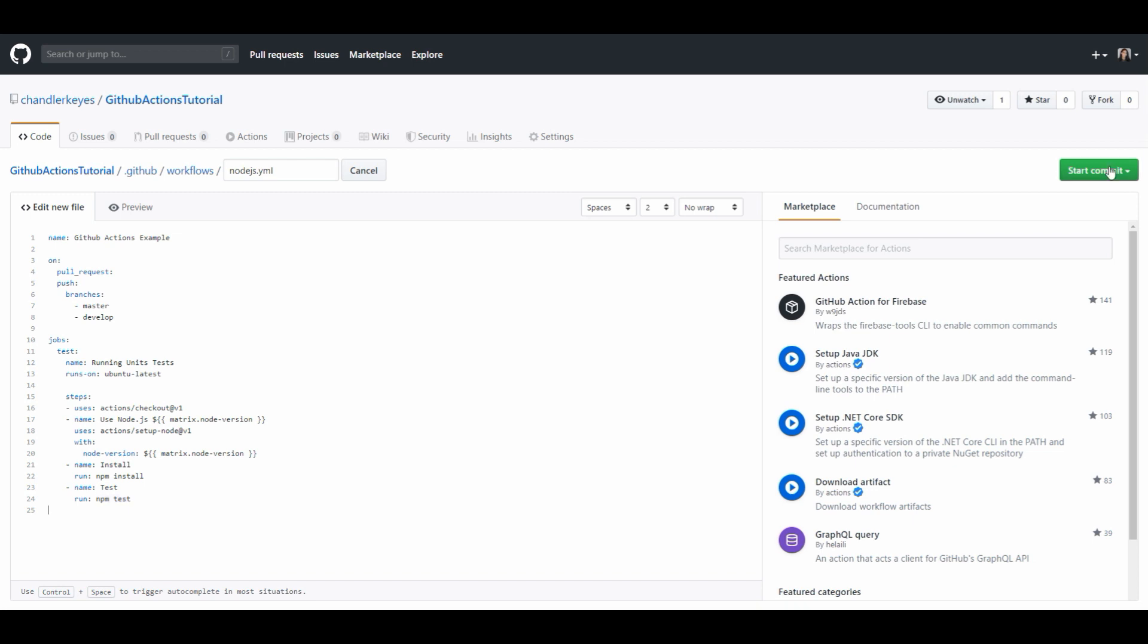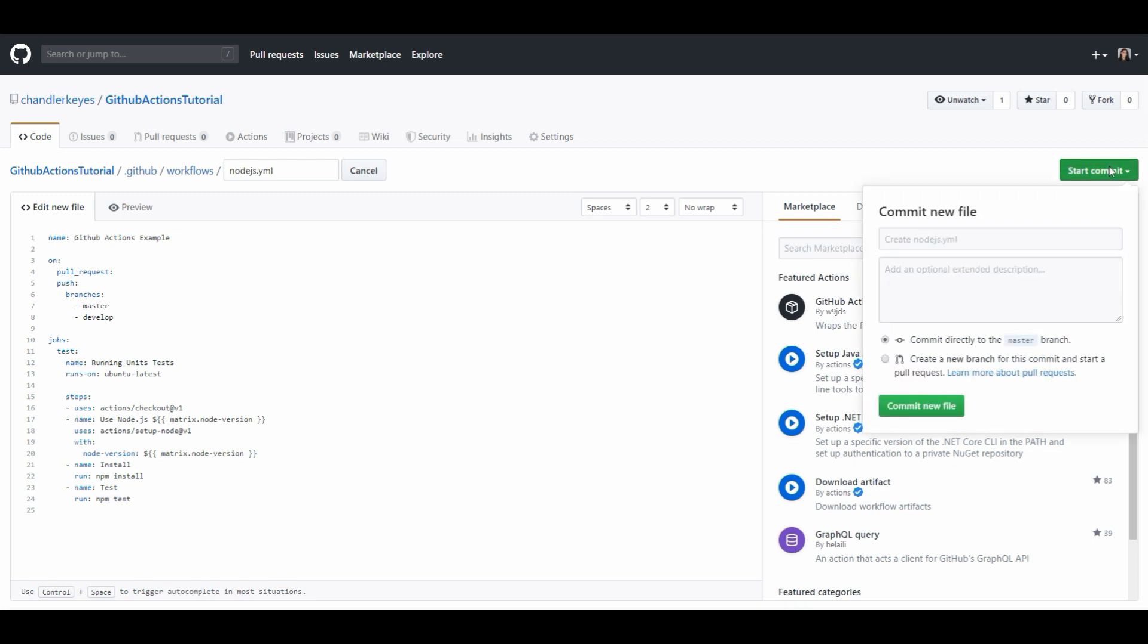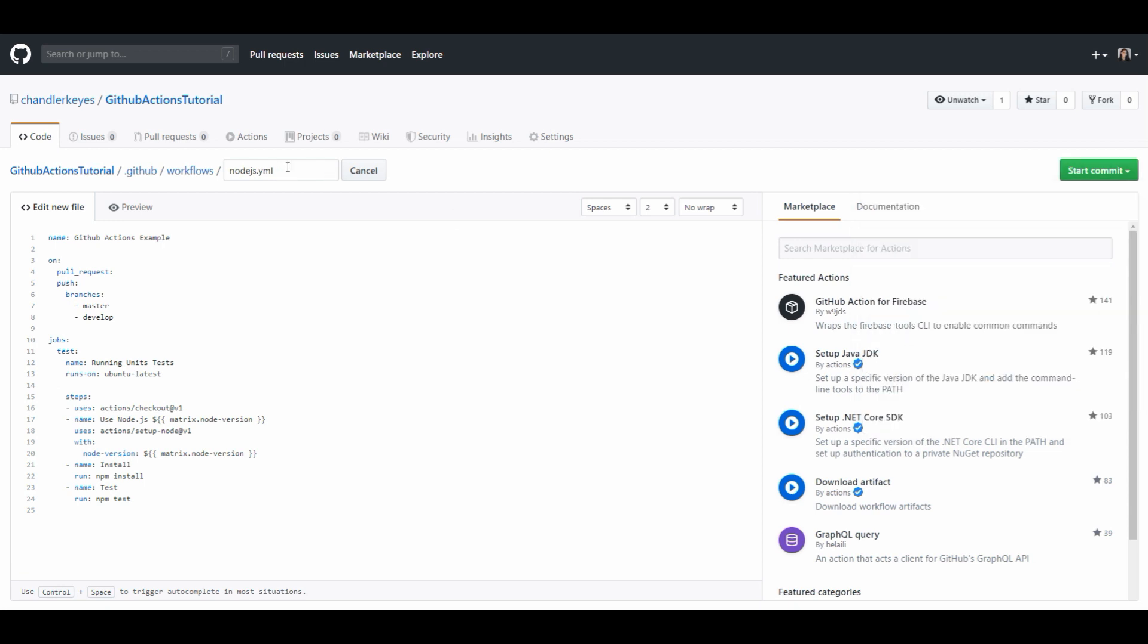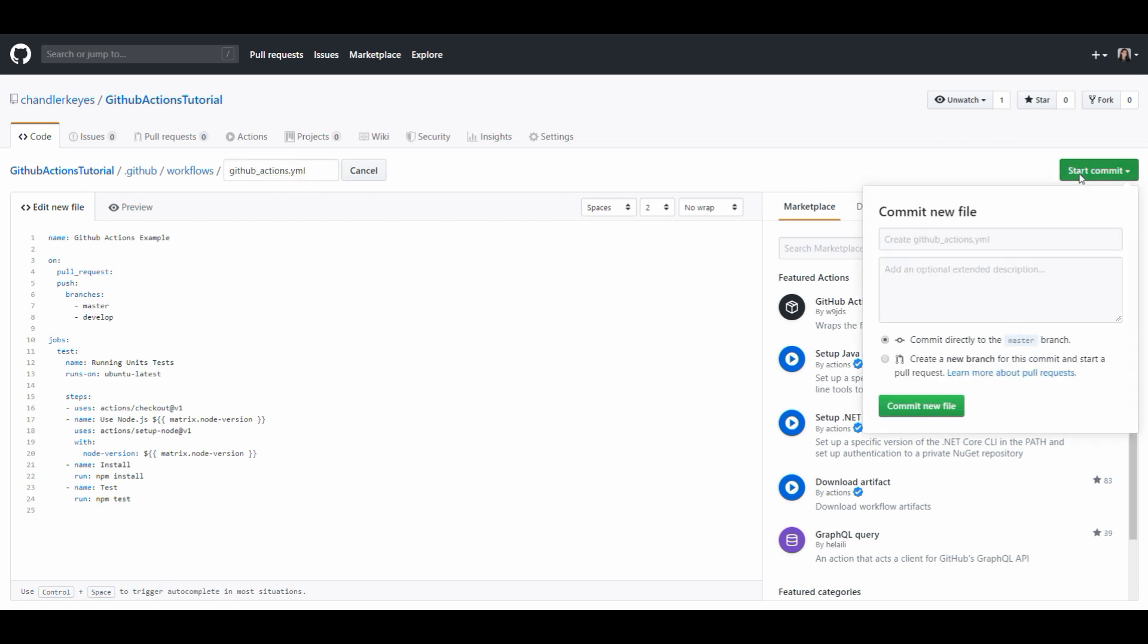When you're done setting up your workflow file you're going to want to commit this file. Before I commit this I'm going to quickly change the name of my config file. I'm going to call it github actions.yaml. You can name this anything that you would like but personally I feel like that makes the most sense and then I'm just going to go ahead and commit this to my project.